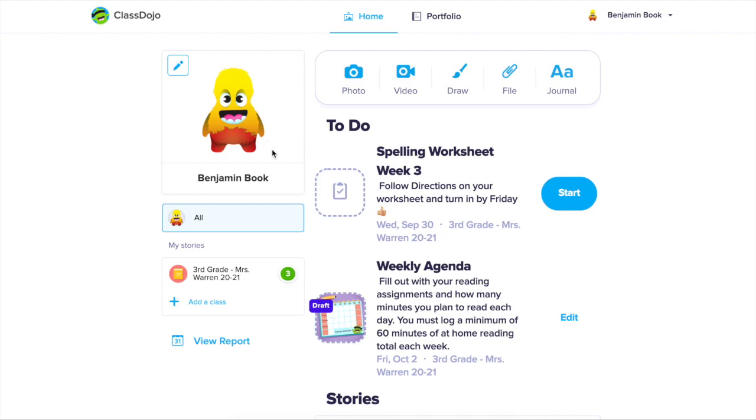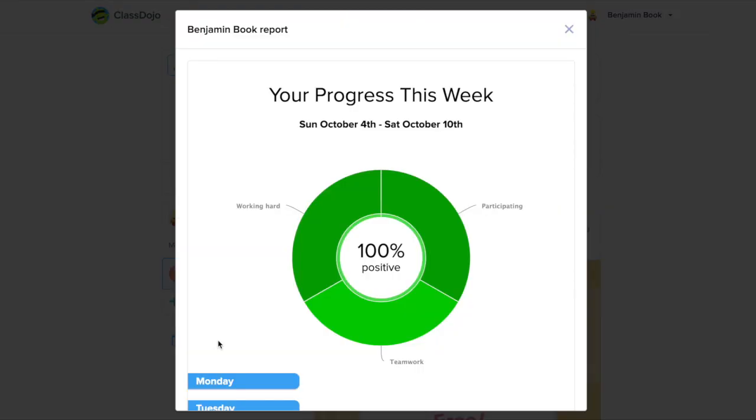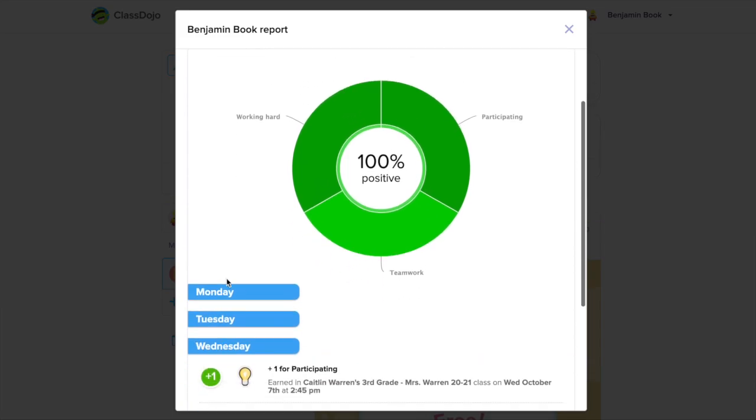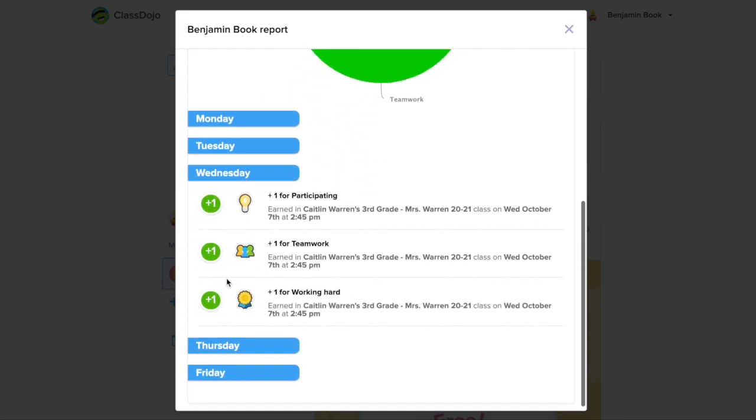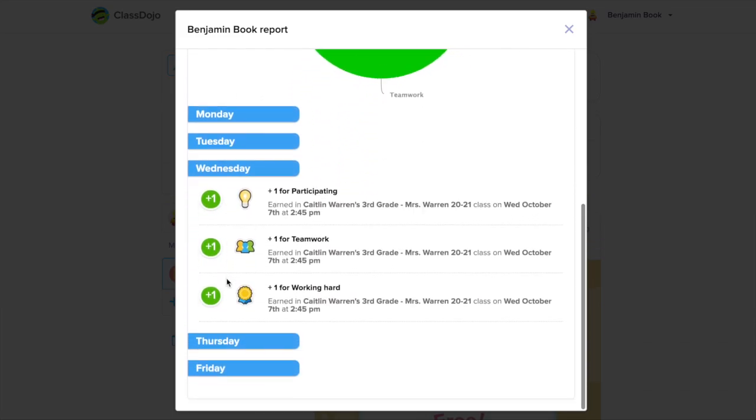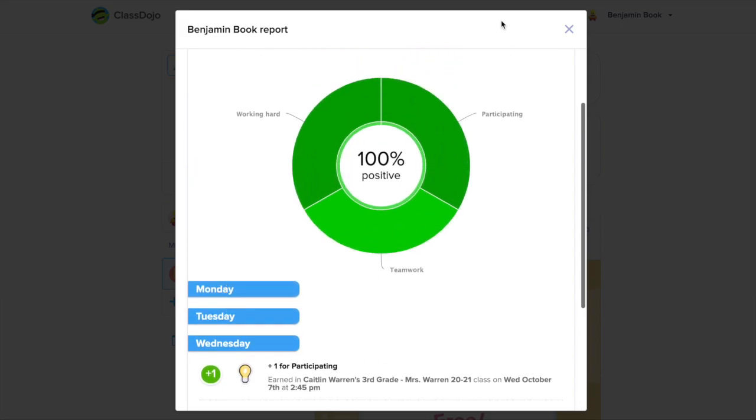Under your avatar, you'll see listed all the classes that you're in. Clicking on that class will show you the stories posted by your teacher for that class and your point reports for that class. You'll be able to see the past week's points.